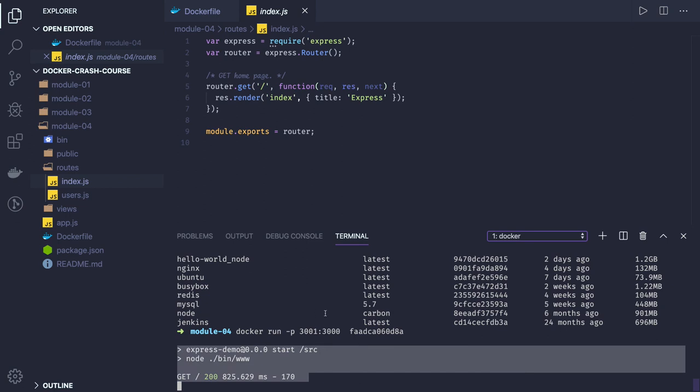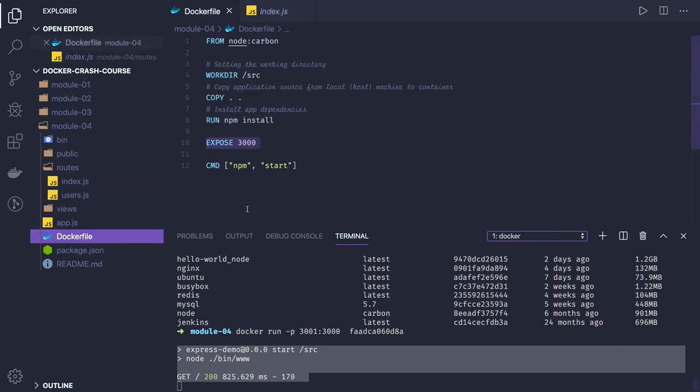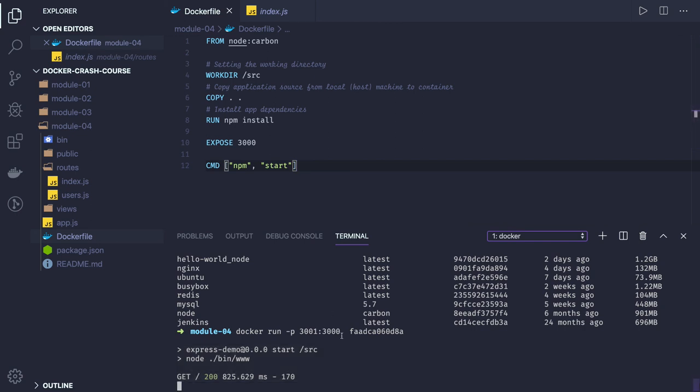This is the basic example. What we did is we created a Dockerfile, wrote basic instructions inside it, built the Dockerfile to get the image, and then ran that image to get the container.